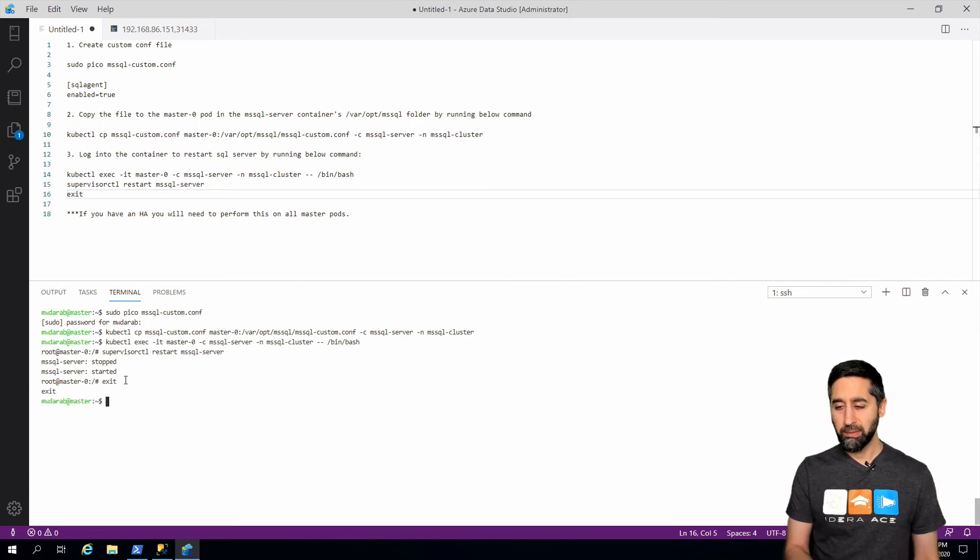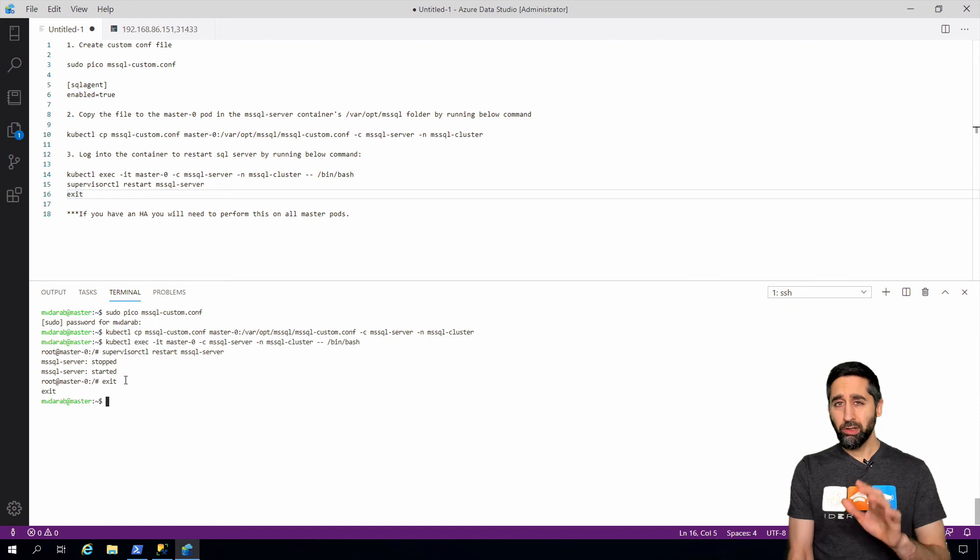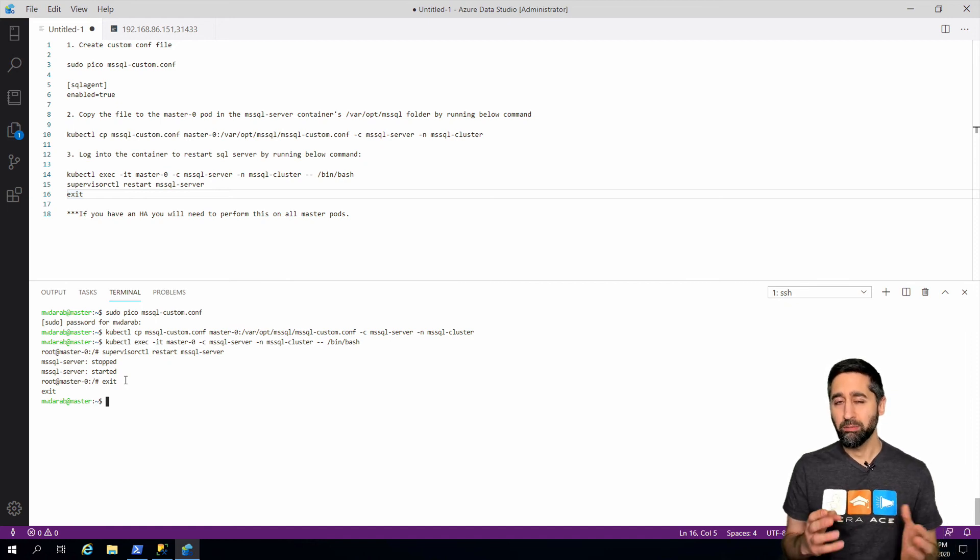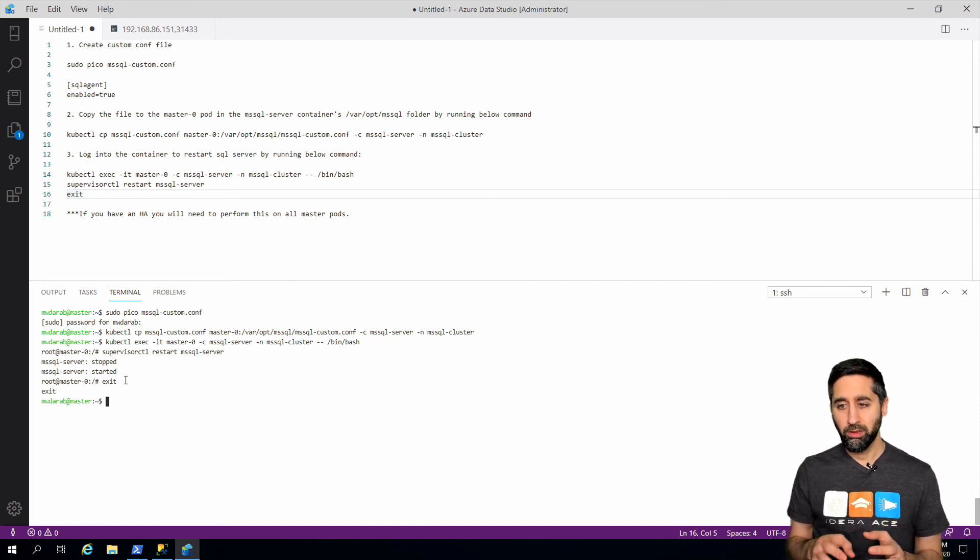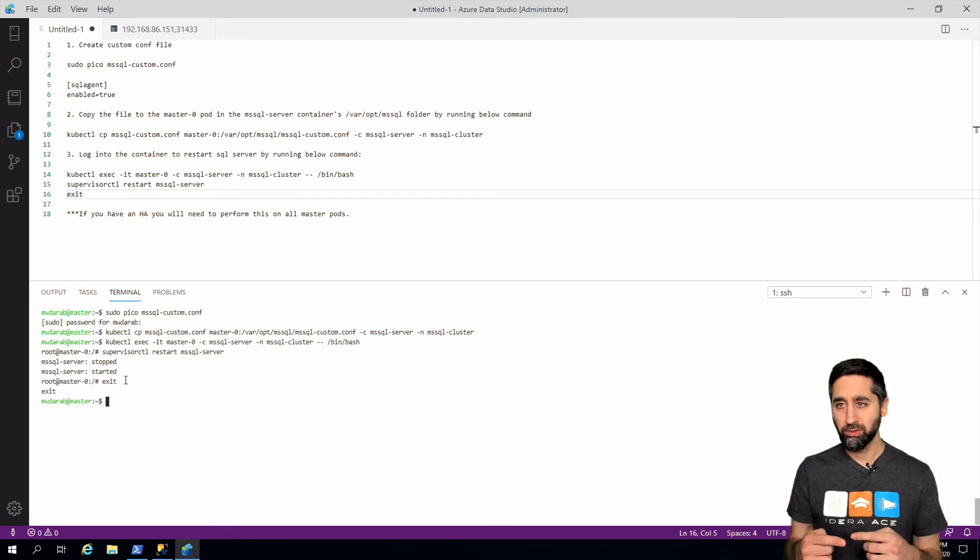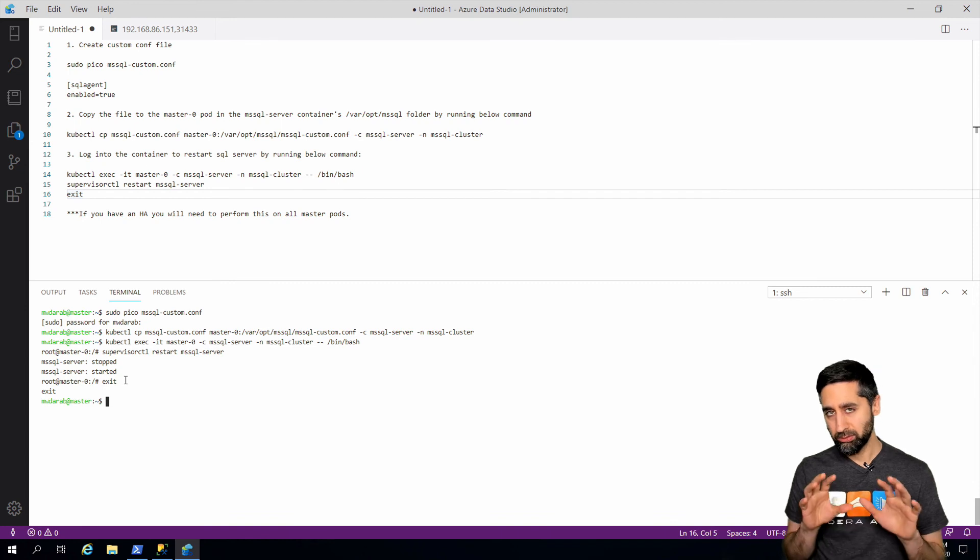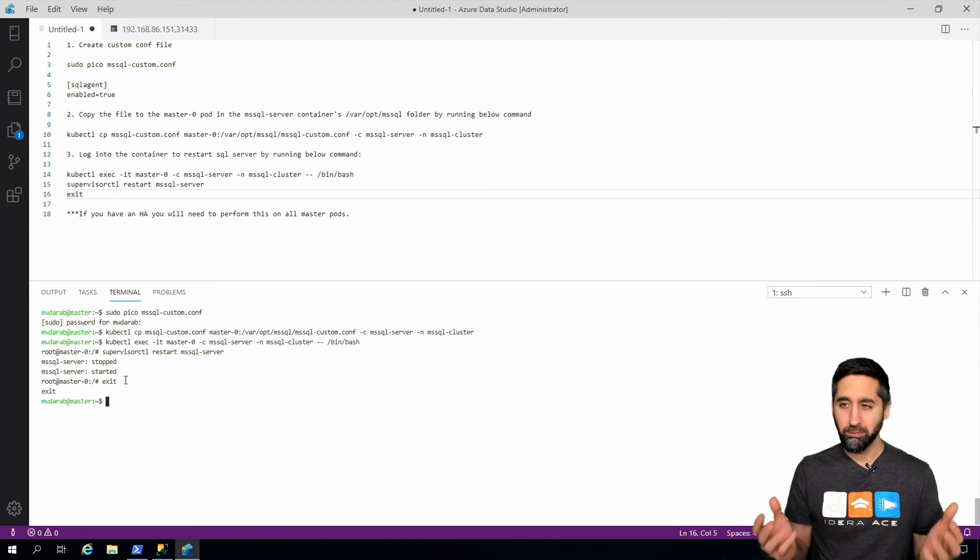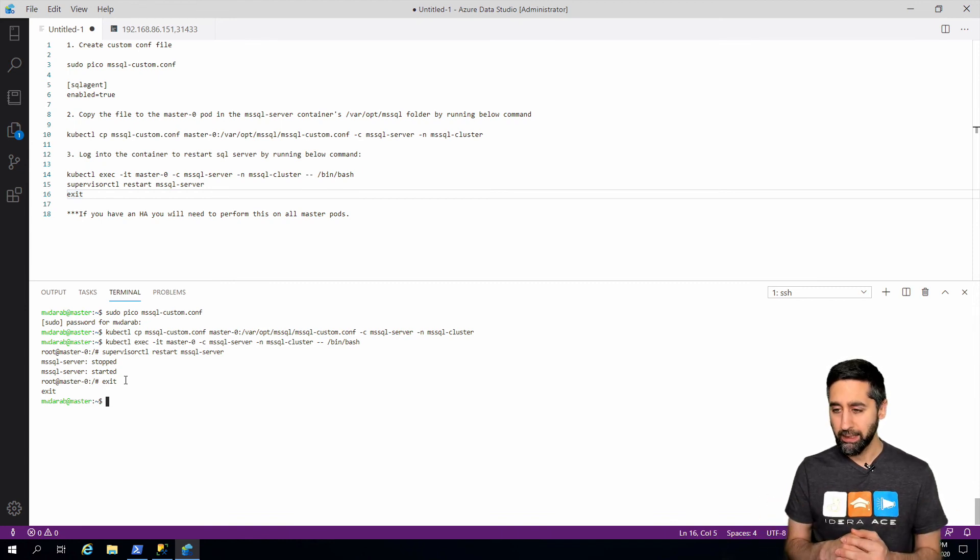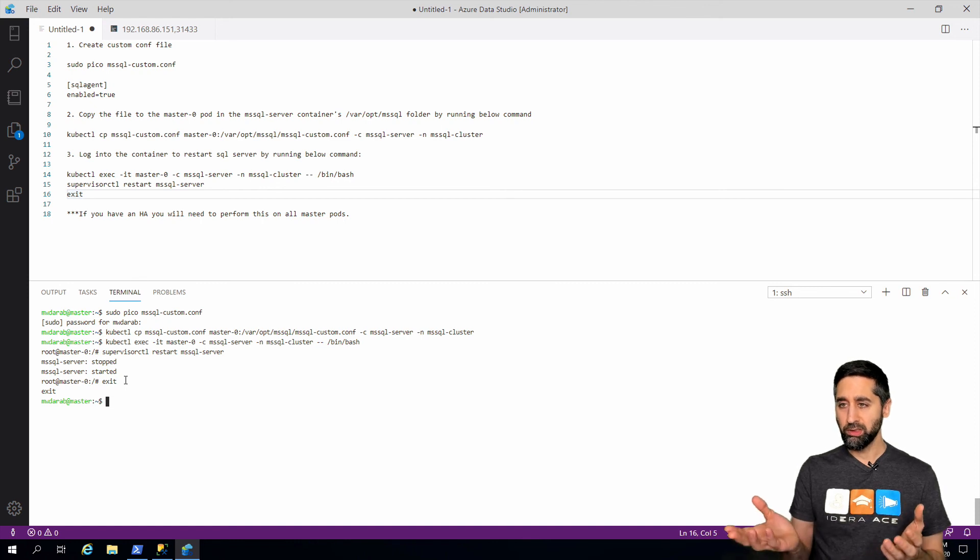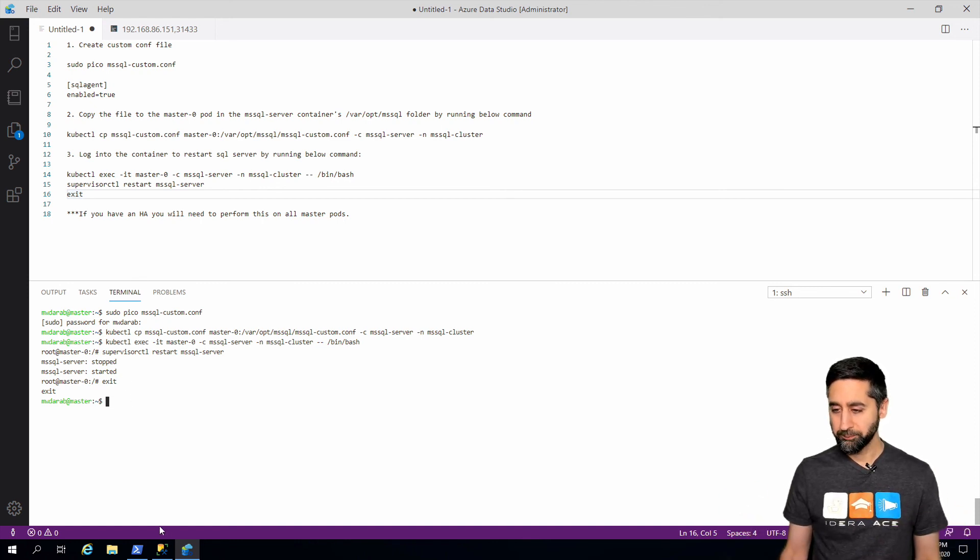Now we're back into the master node. Now one thing to note is if you have an HA design, so you have multiple masters, you have to do this on each master pod running the SQL server service. Meaning downtime. So you have to plan for that. Maybe do this during a maintenance window or something like that. But since this is just on my home lab, I don't really care.